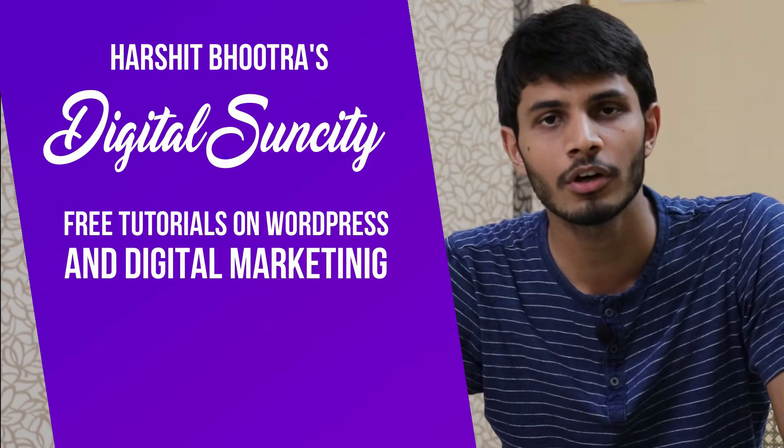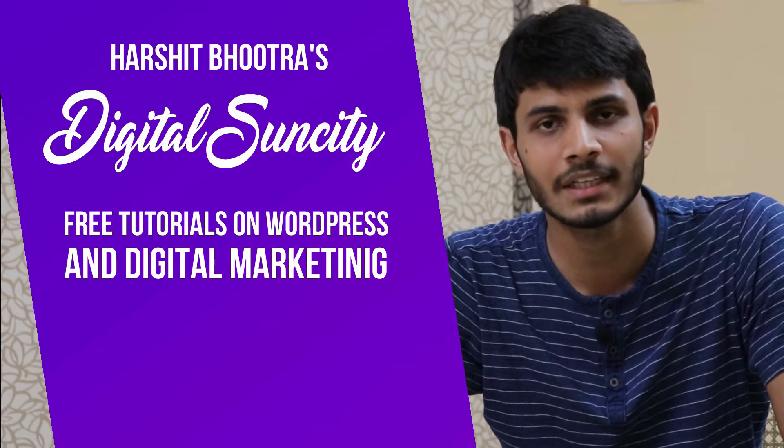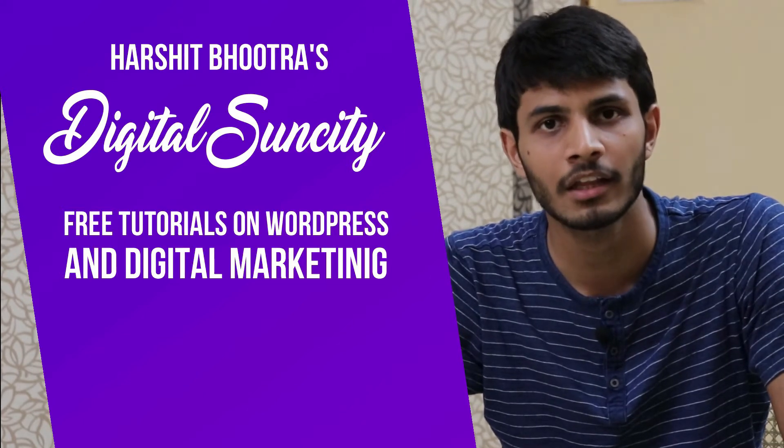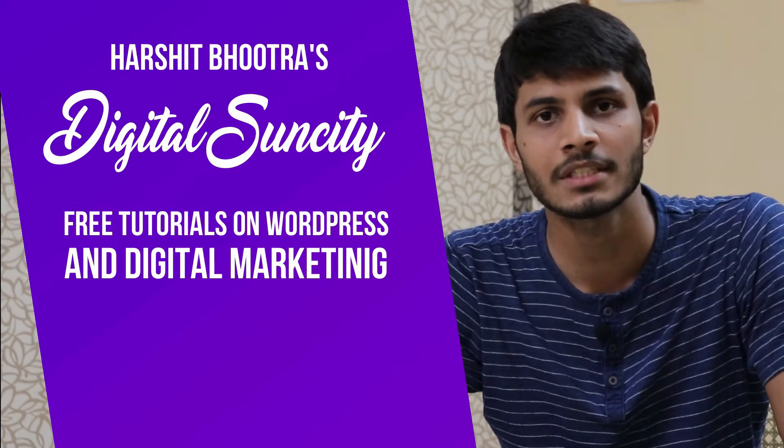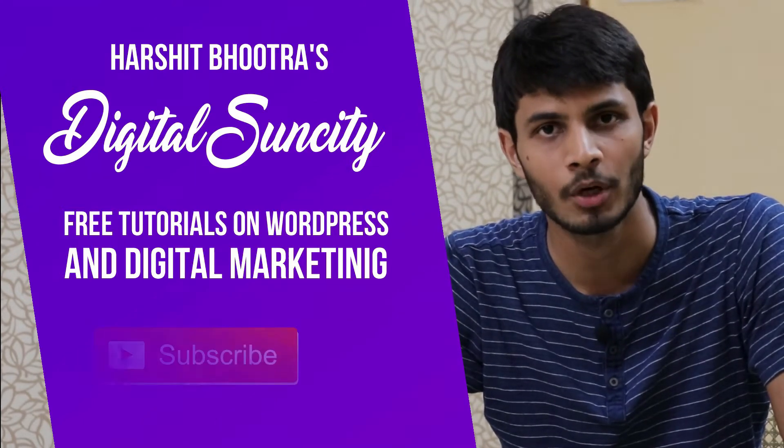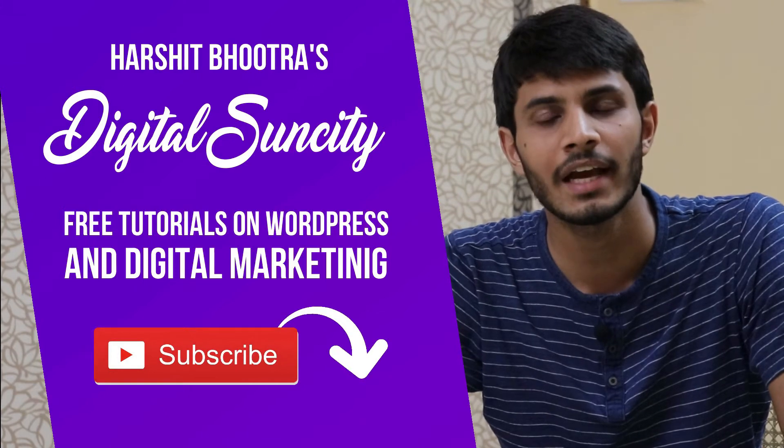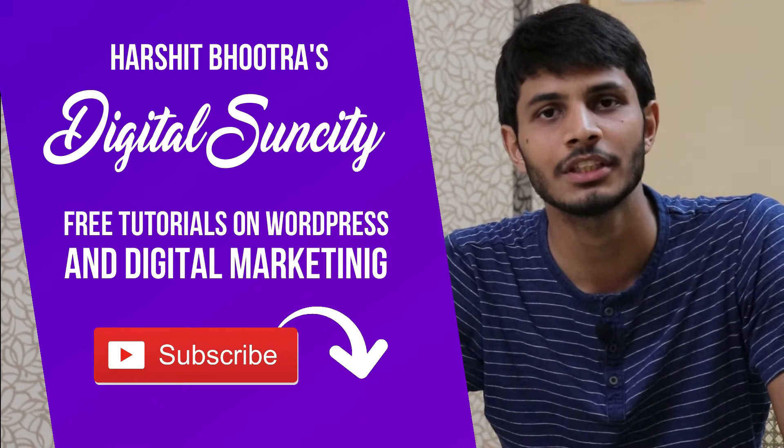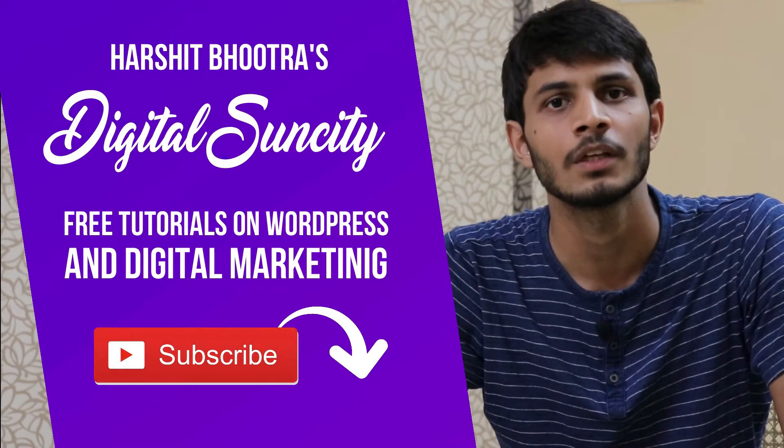So if you want to learn more of WordPress and Digital Marketing, then you can press the subscribe button below. That way, you will be notified as soon as I publish a new video.